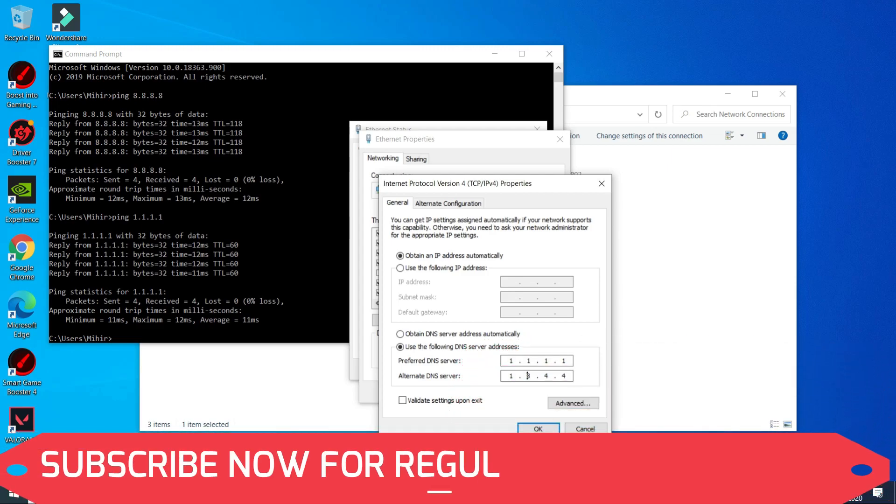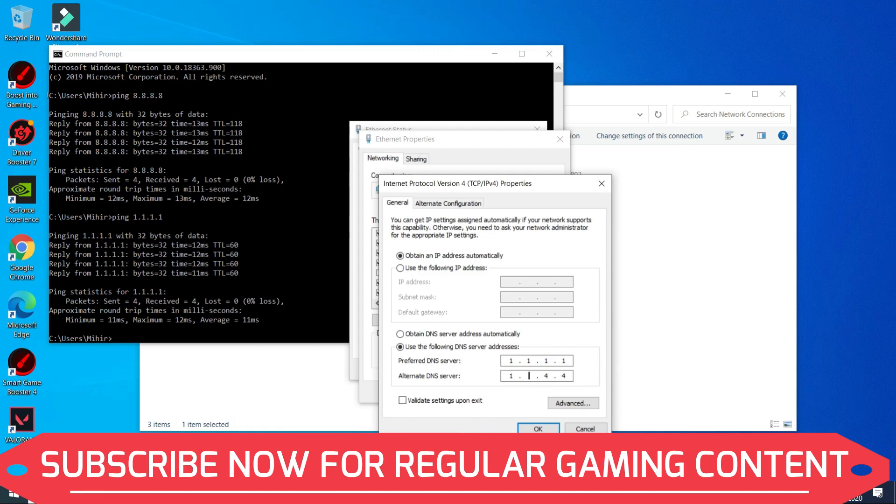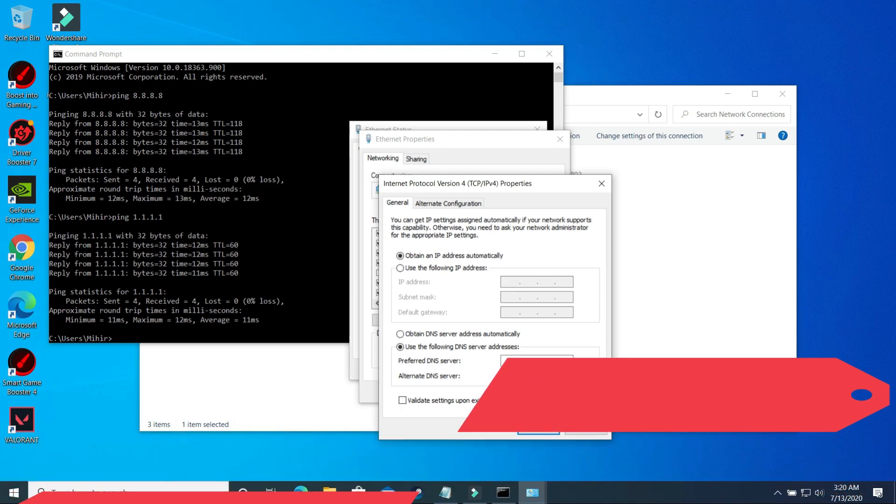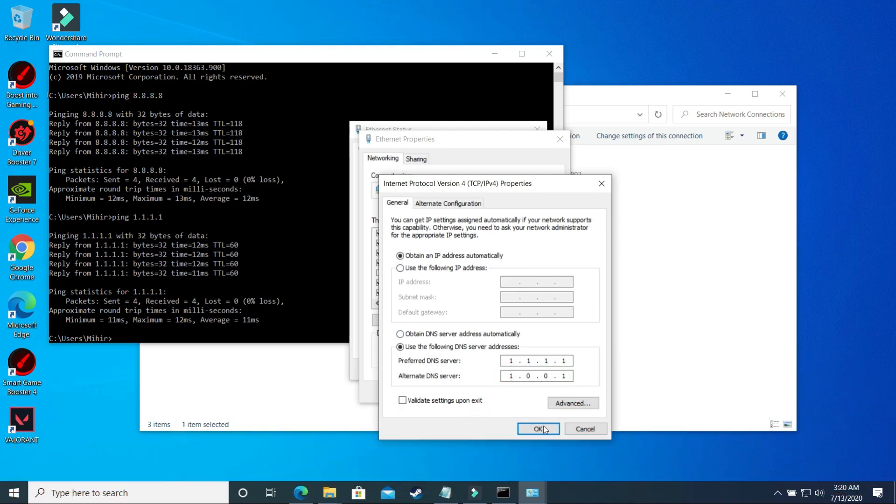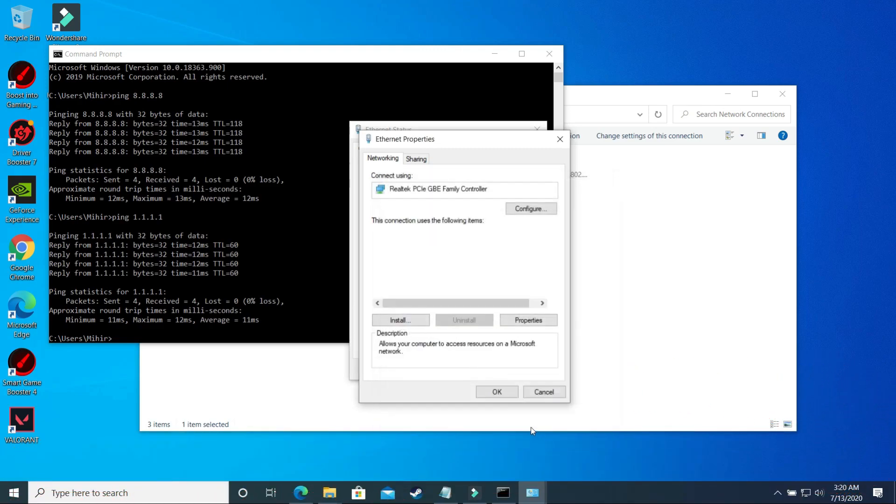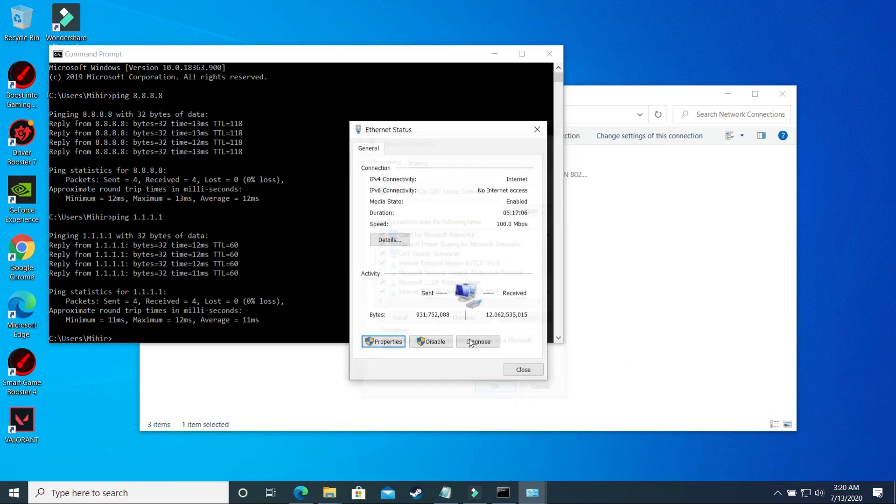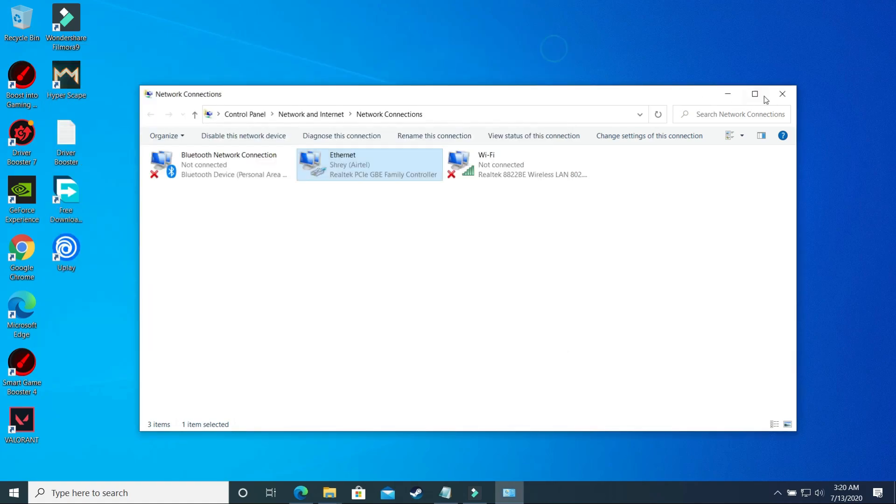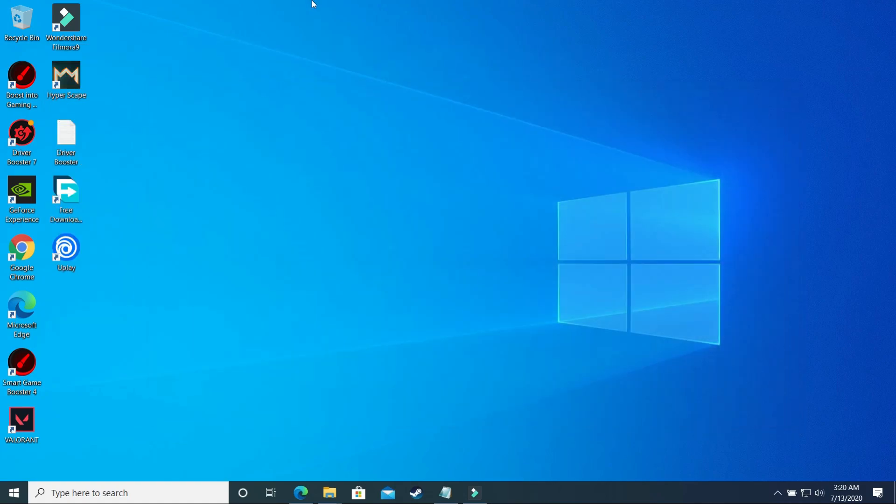But if you find the 1.1.1.1 DNS server better, then what you have to do is you have to type here 1.1.1.1 and here you have to type 1.0.0.1. And that's it, and click on OK and it will make a significant difference if there was any difference between these two numbers. But I'm sure that if you change the DNS server then you will see better results. Now let's proceed to the third step.